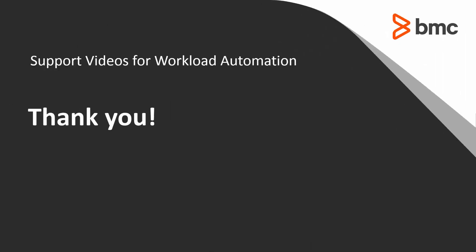That concludes this Control-M Solutions video. Please see our Knowledge Base and YouTube channel for more videos like this. Thank you.